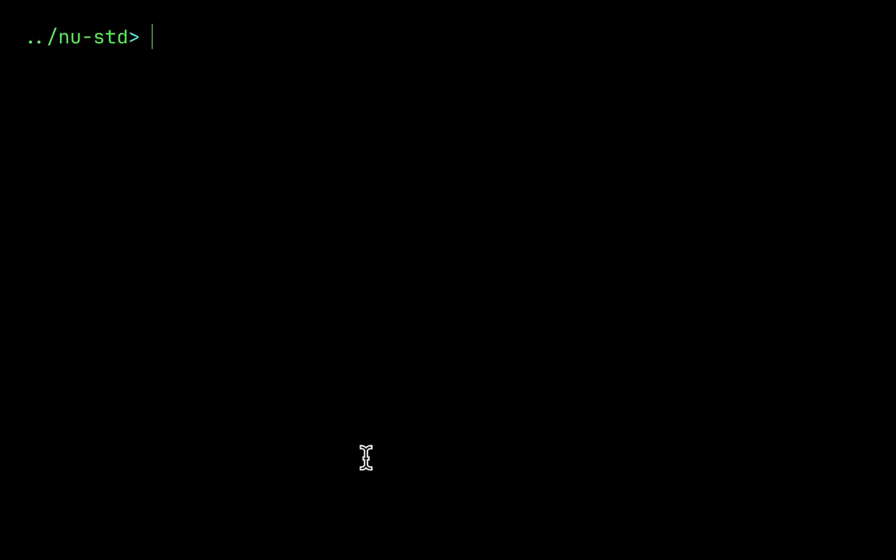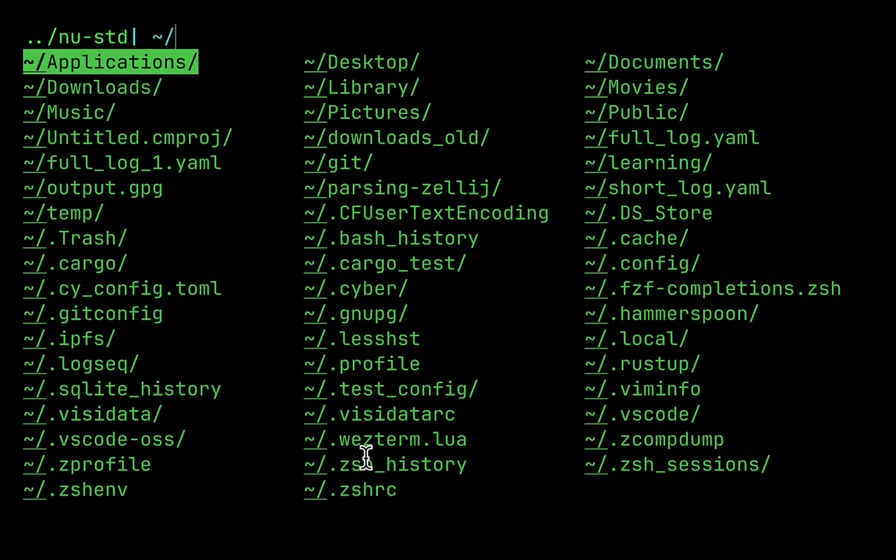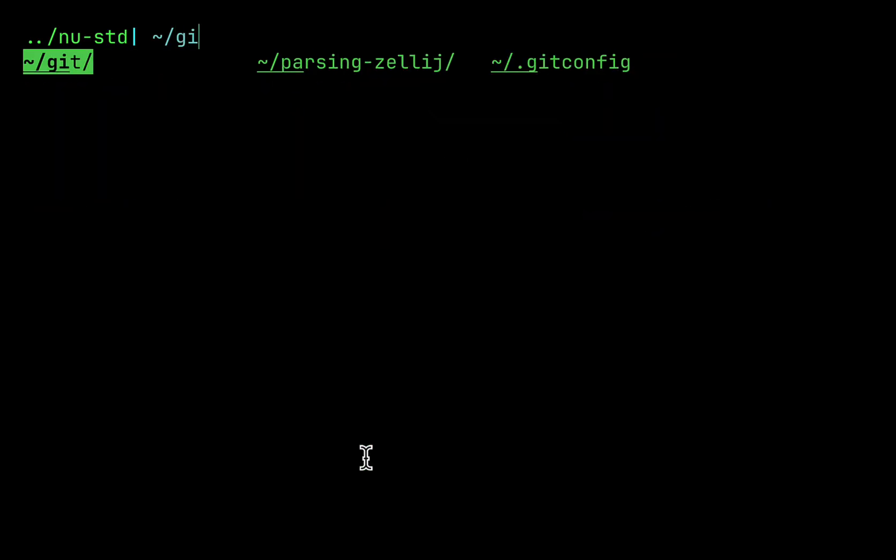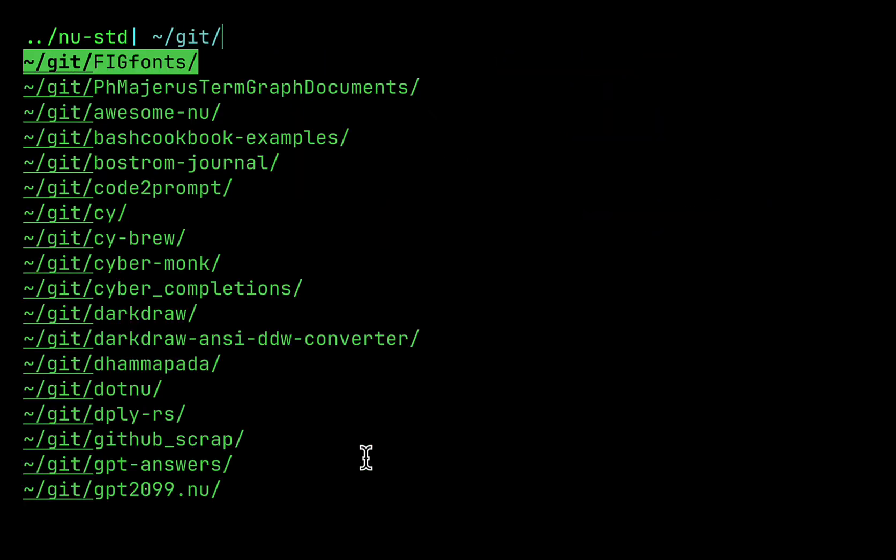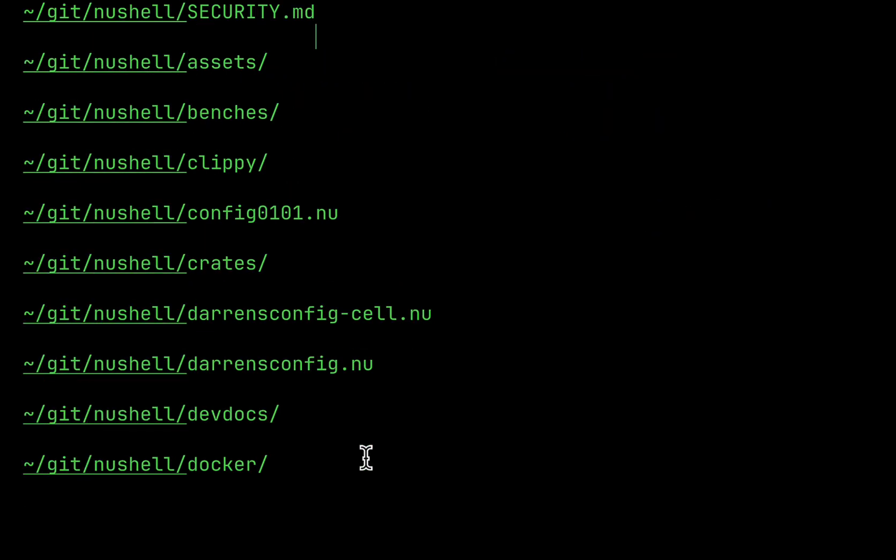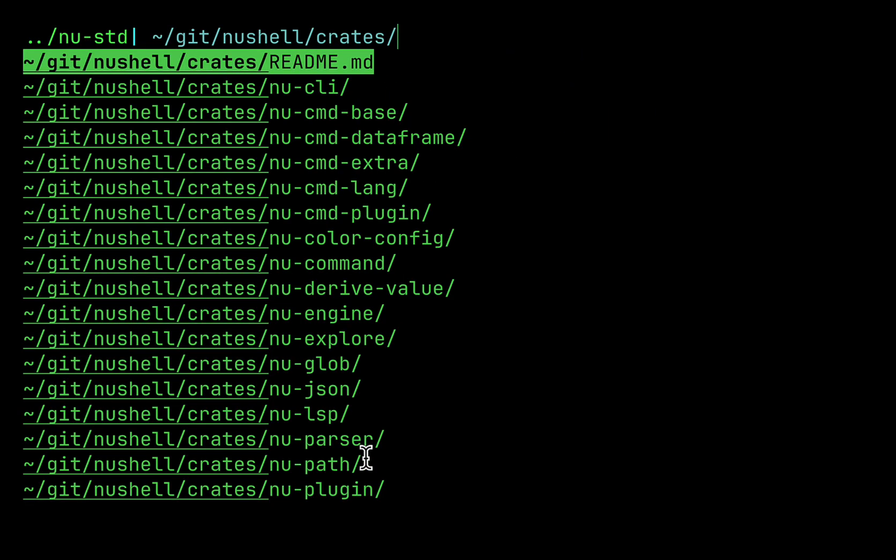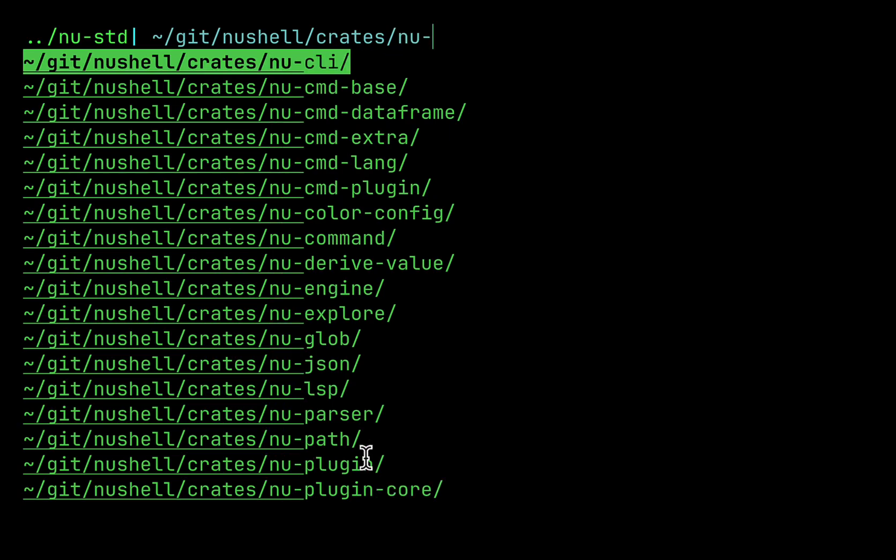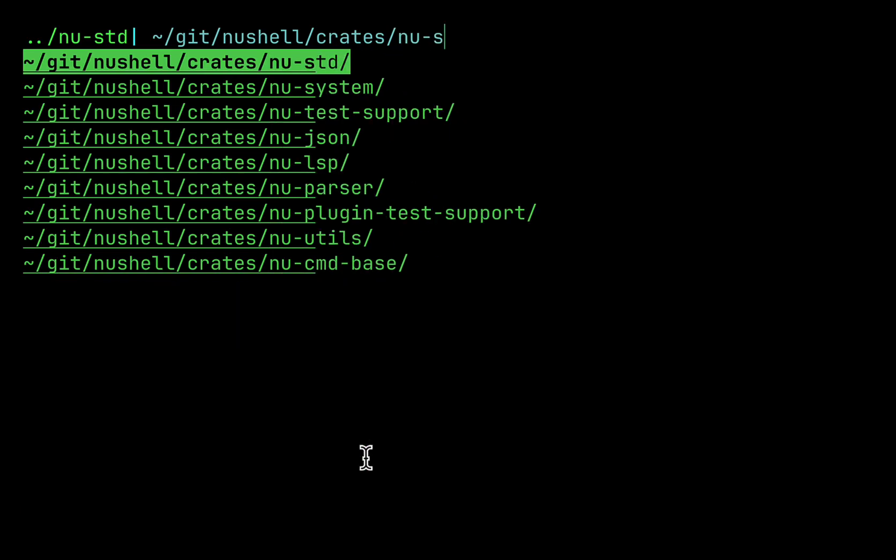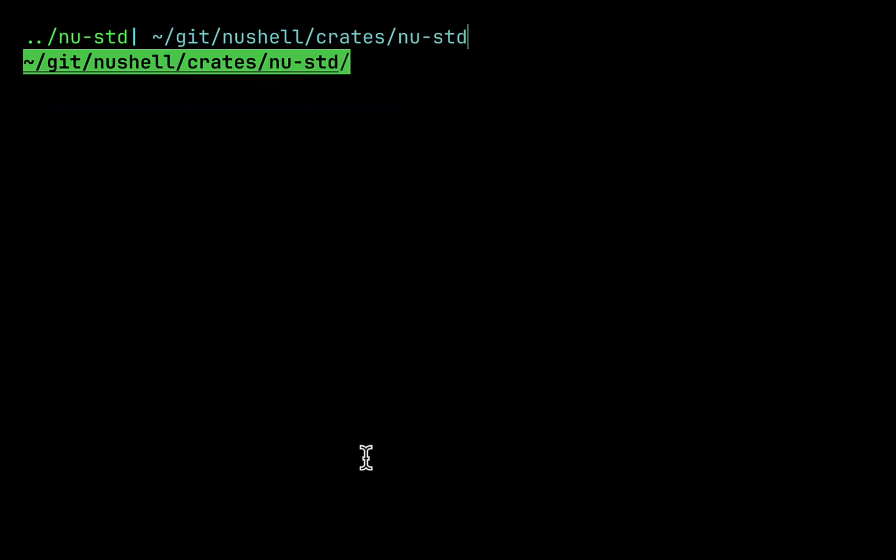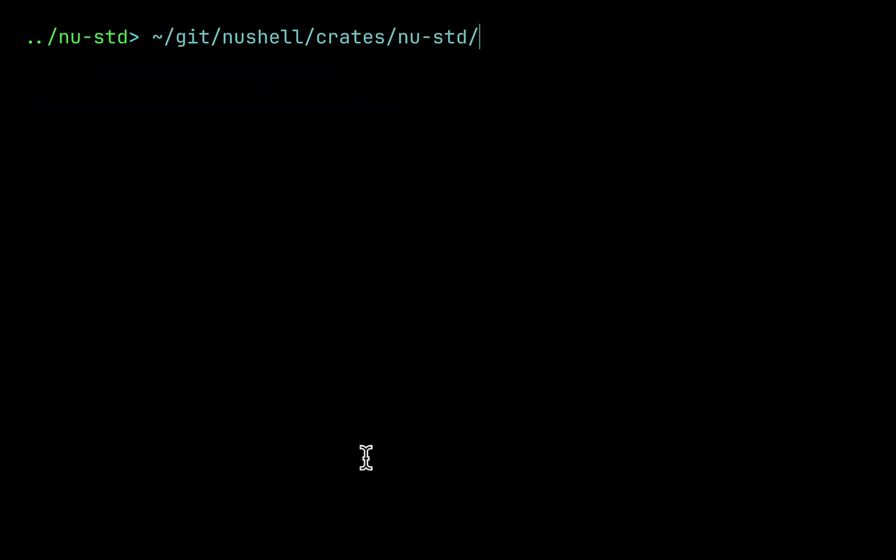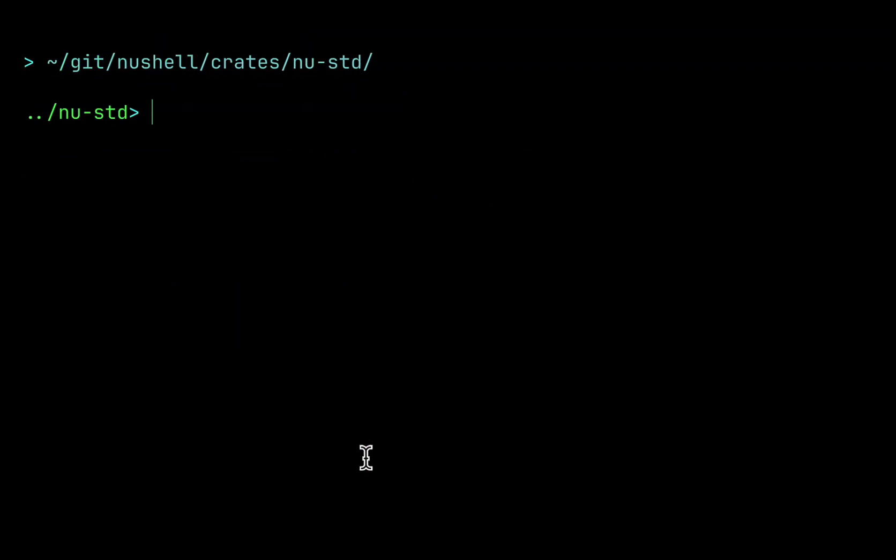Let's start with something simple. By default, Nushell allows navigating file paths effectively out of the box. I can just type tilde and then type tab and then navigate from the home directory. I can go to Nushell, choose grads and go to no std directory. Hit enter and I will be there.